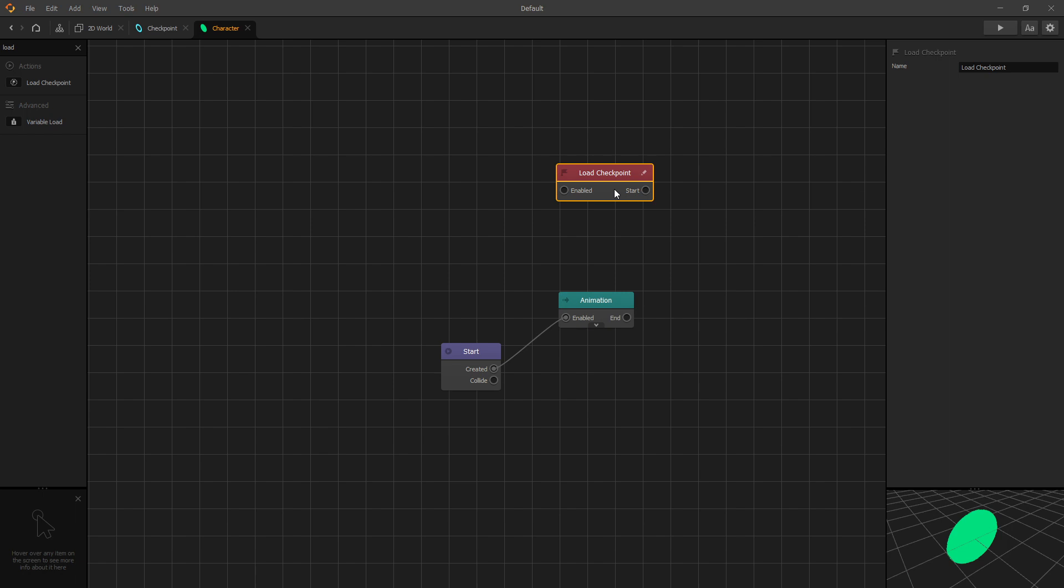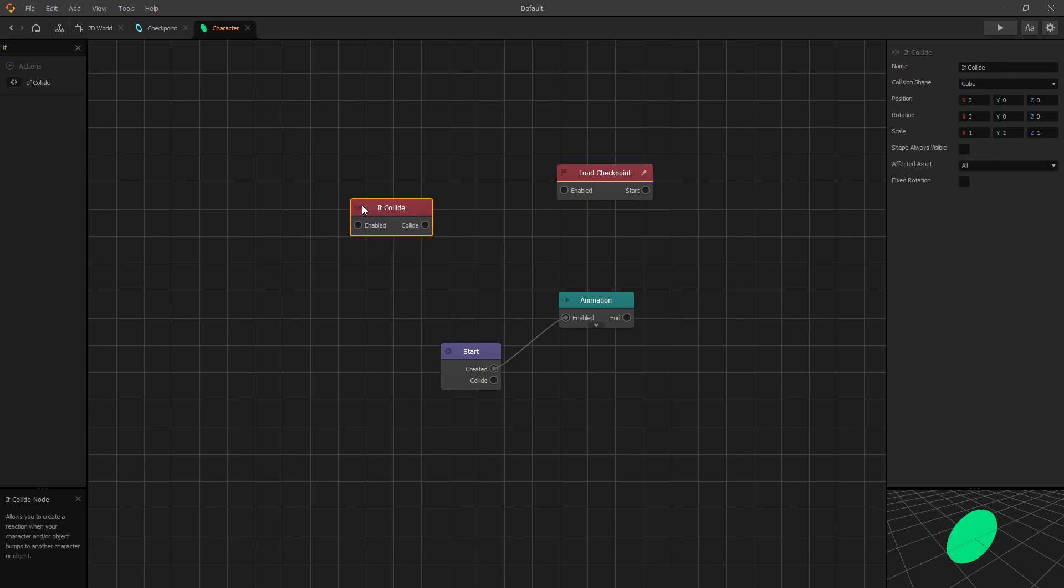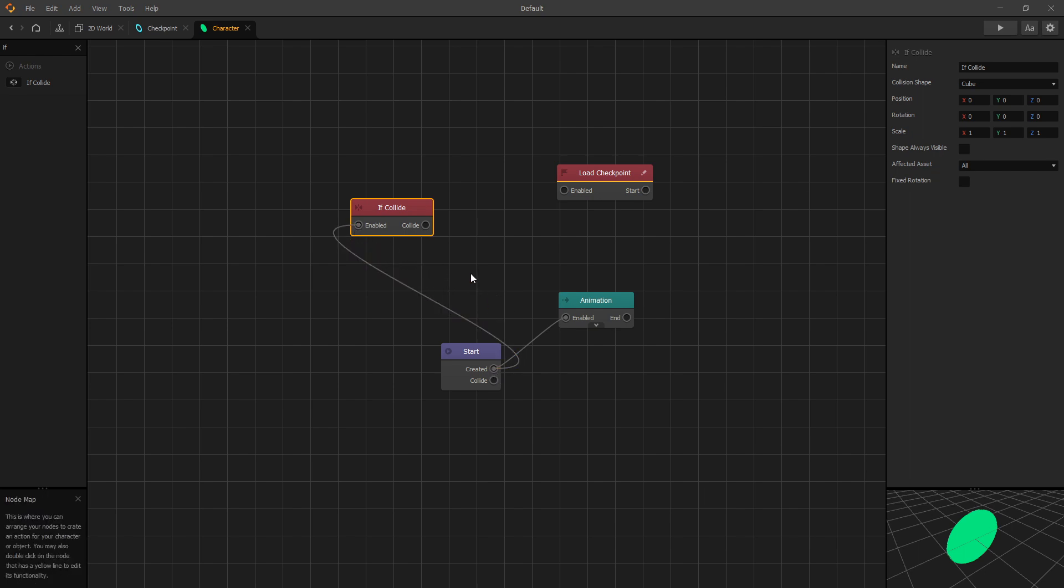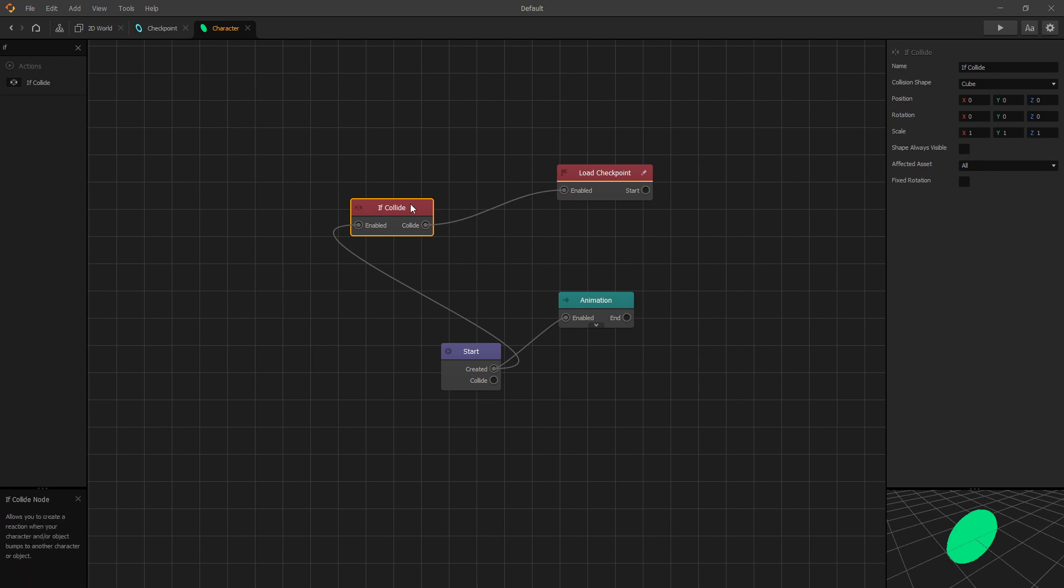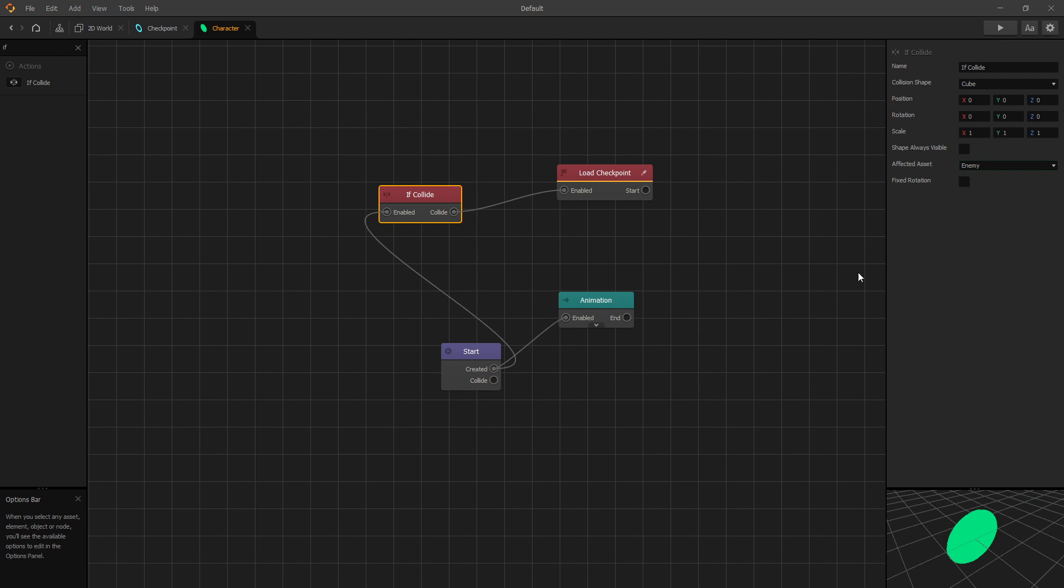Or you can load the checkpoint each time the character collides with an enemy, and that's the one we're going to use to demonstrate. So for that we'll use an if collide. And let's connect it to created and collide to load checkpoint, and we'll set the affected asset to enemy. We're going to come back to our character later, but for now let's go add the last checkpoint node.